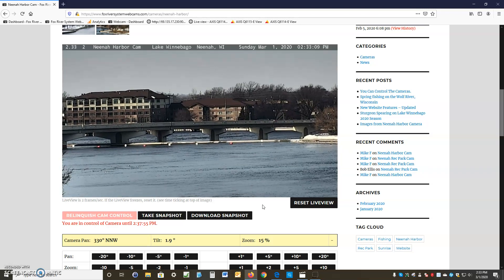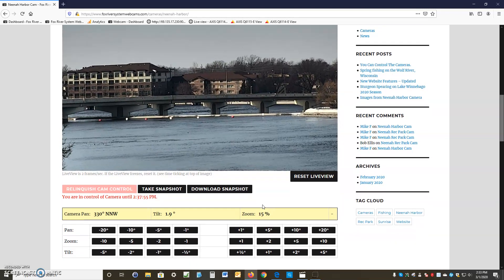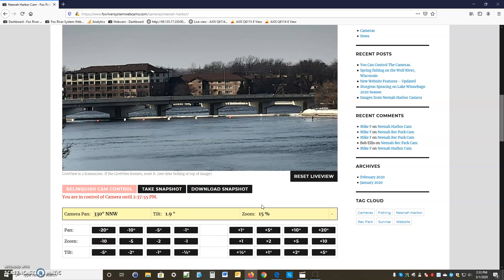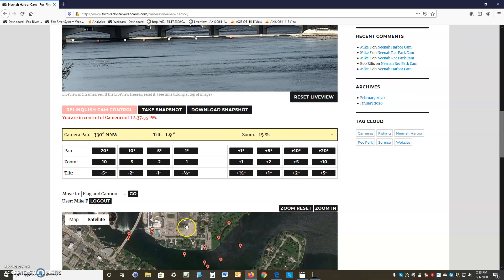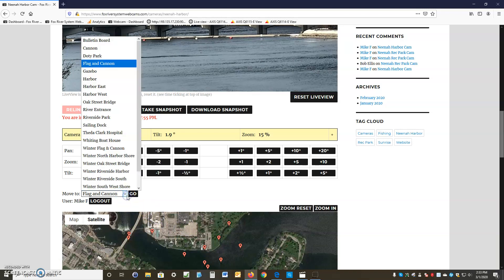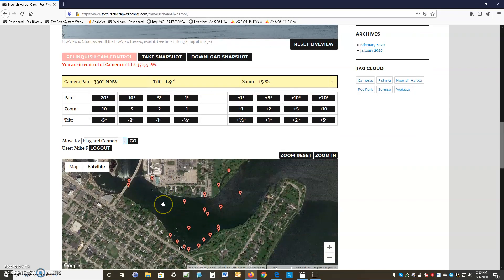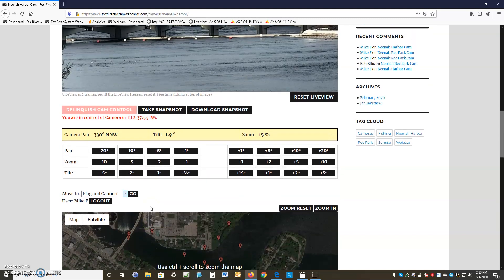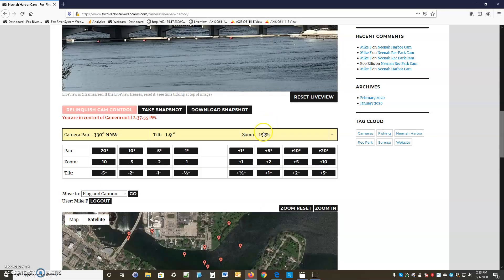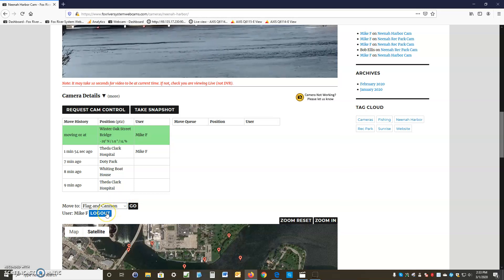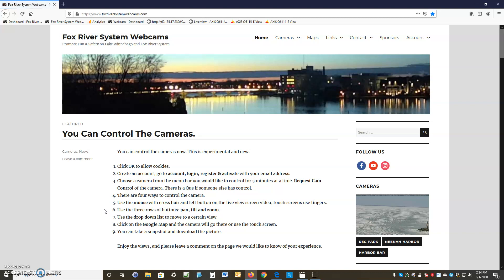If the time runs out and nobody's in the queue, you can click the circle again to reclaim control. To summarize: you can take a snapshot, move, pan, tilt, and zoom with the buttons; move using the drop-down list; or click anywhere on the map. You can also relinquish camera control early — click 'Relinquish Camera Control,' your PTZ session ends, and the YouTube view replaces the live video. Click OK, and if you log out, you'll go back to the home page.